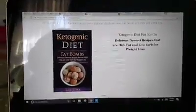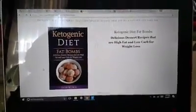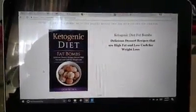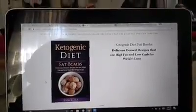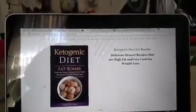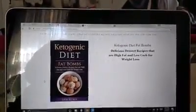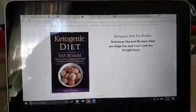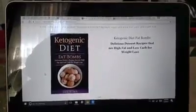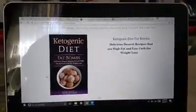Hi, this video is for the Ketogenic Diet Fat Bombs book. It is Delicious Desserts Recipes That Are High in Fat, Low in Carbs, for Weight Loss, and Really for Any Ketogenic Living Lifestyle, by Sam Kuma.